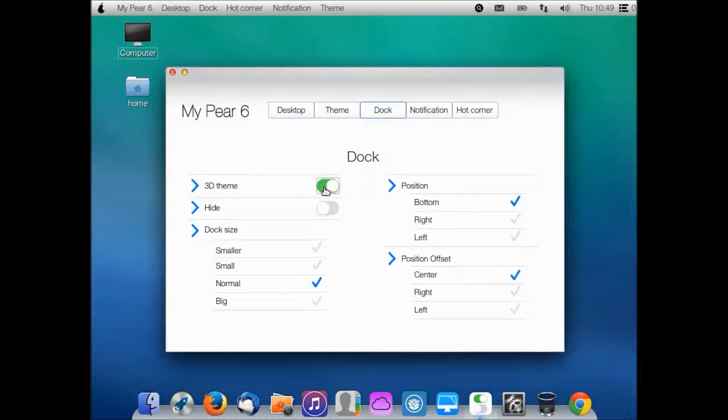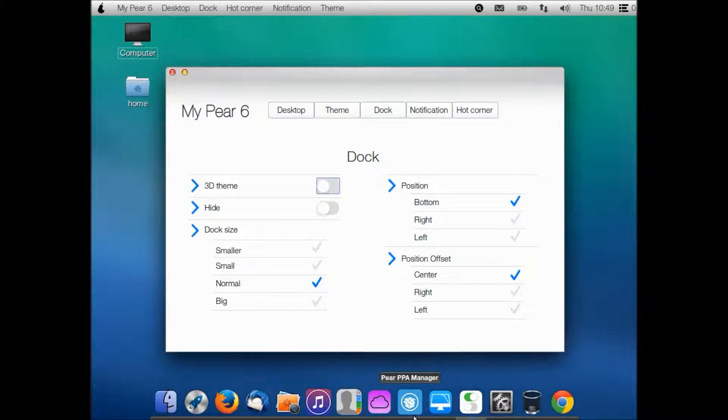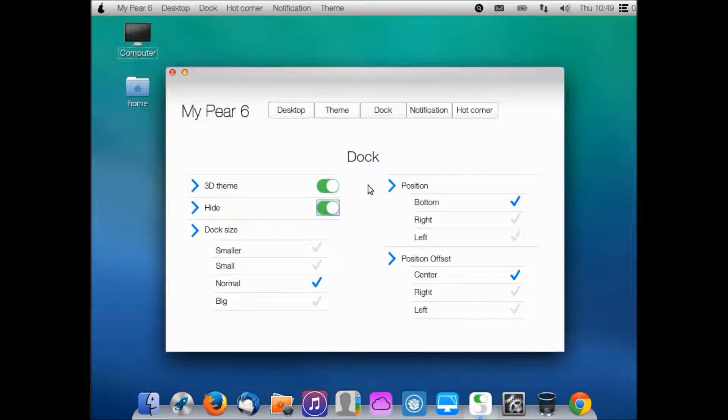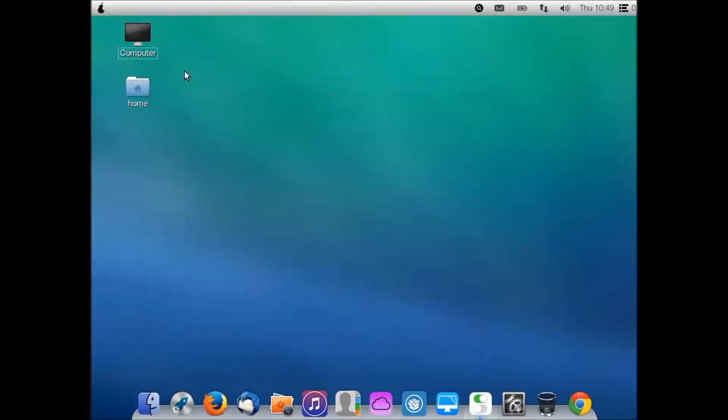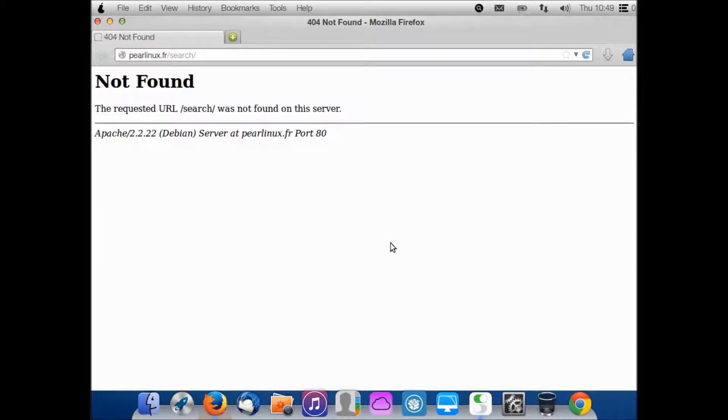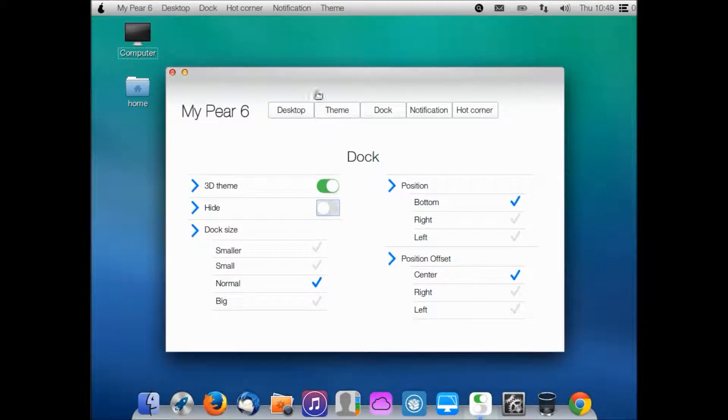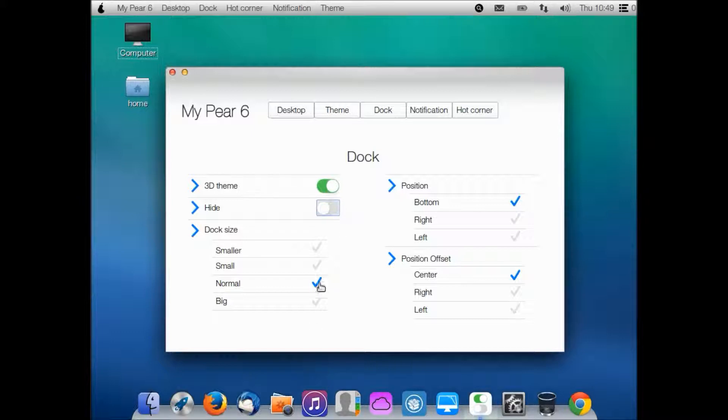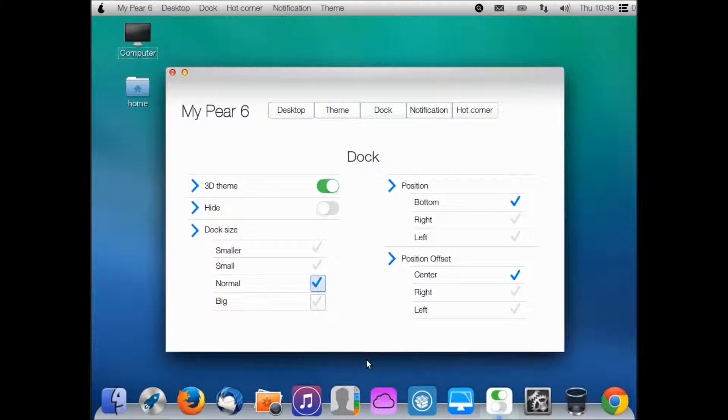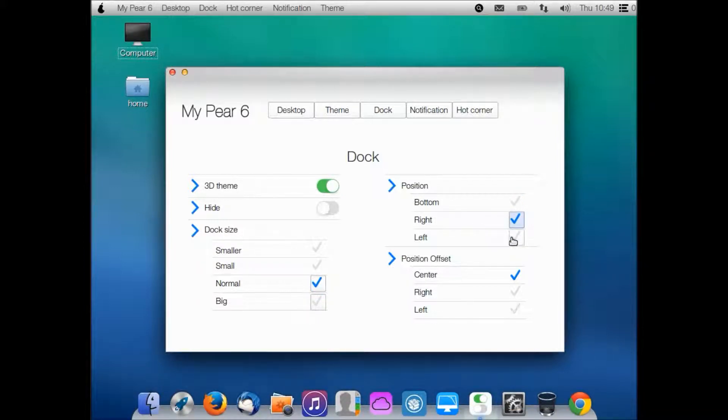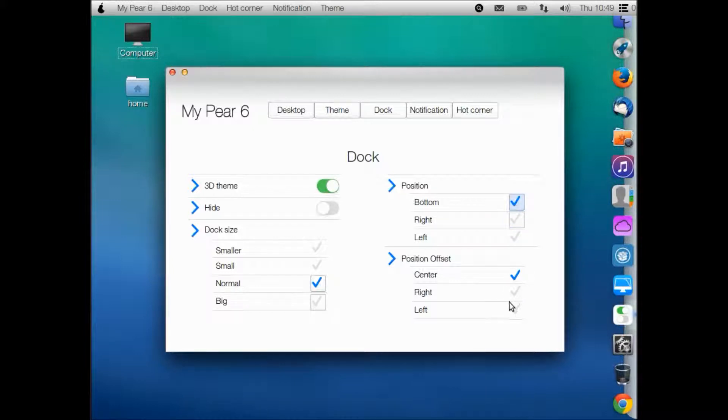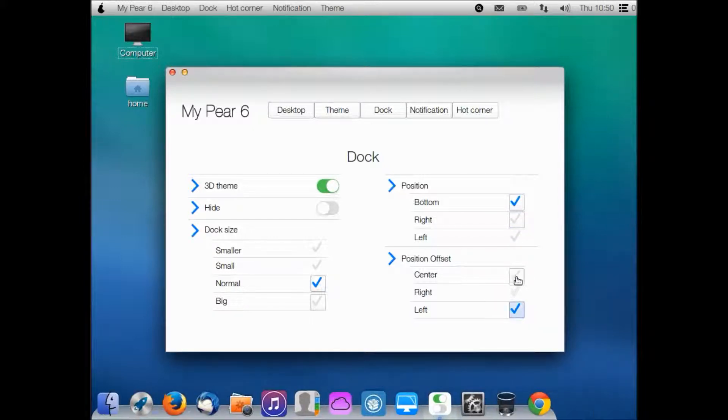Your dock - you can change the theme from 3D to 2D. I don't think anyone likes the 2D theme to be honest. I can hide it just like I can hide my panel. It's not hiding now, but it'll go away just like the panel. You have to move your mouse down there to get it. Dock size - you can adjust the size. Position - you can put it on any spot that you want, and then you can offset that position also.